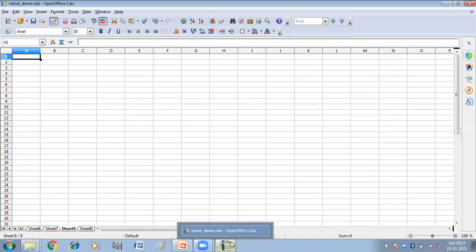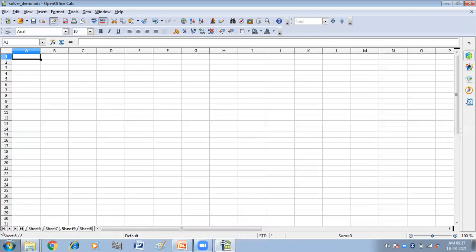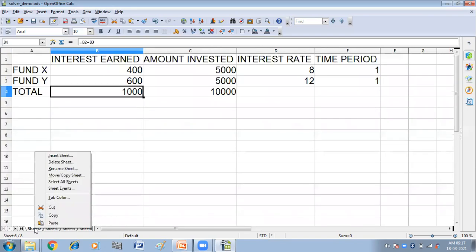Now we have covered how we can insert sheets. Next, let's look at how we can rename them. We have different ways to rename the sheet. The first way is to right-click on the sheet — for example, this is sheet two. Right-click on the sheet and click on the Rename Sheet option.